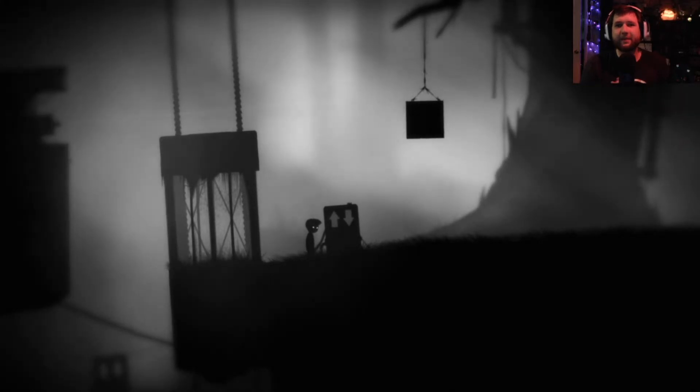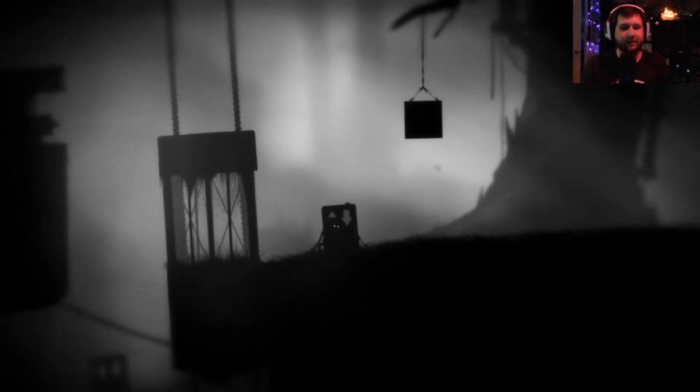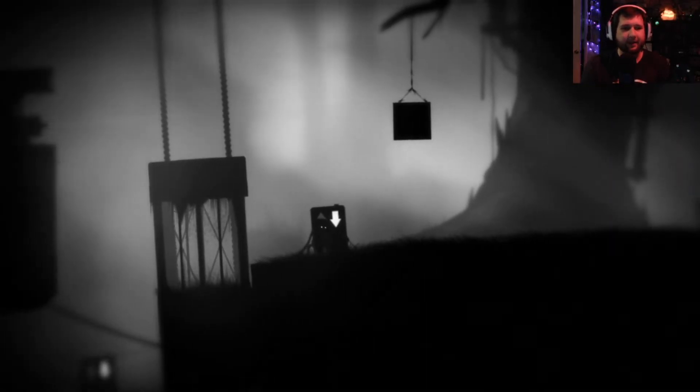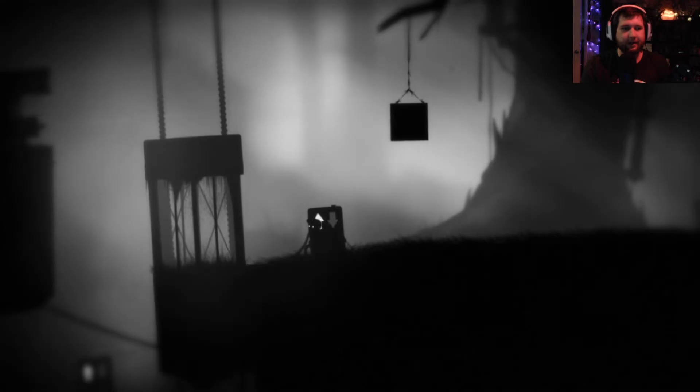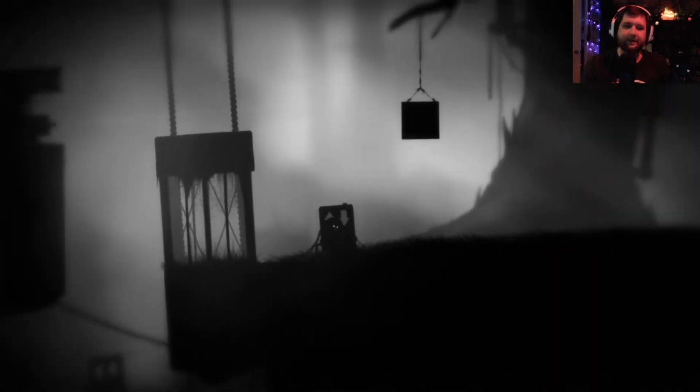Hey, what is up everybody and welcome back to more Limbo. I know what to do here.